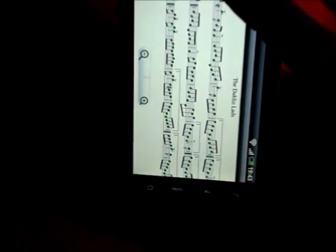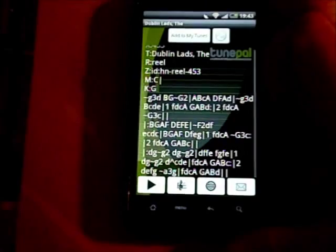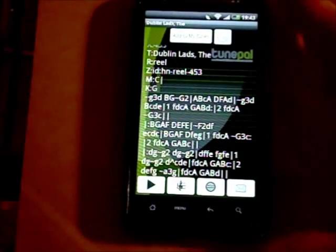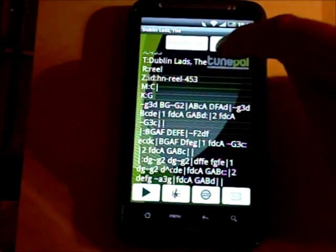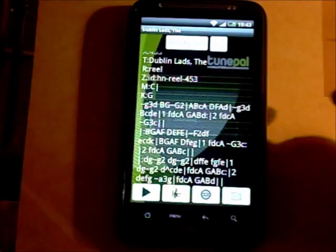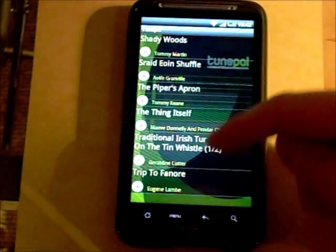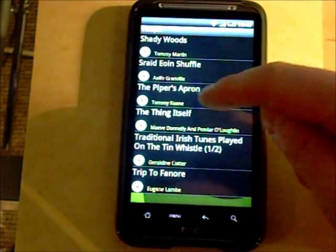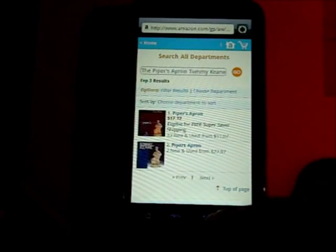And rotate it back again. From here you can hit the CD symbol which retrieves the discography for that tune. If you tap on any of the CDs it brings you in to do an Amazon music search.